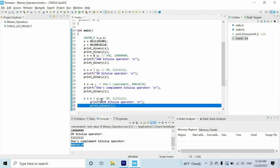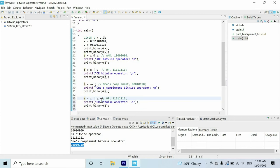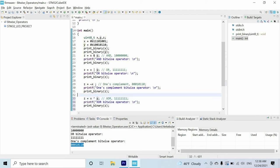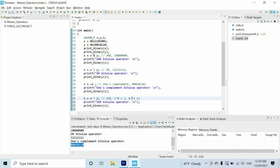Next is the XOR bitwise operator and we use the caret symbol to represent it. Let me write the truth table: when we have one and zero we get one, when we have zero and one we again get one. In the rest of the cases we get zero.